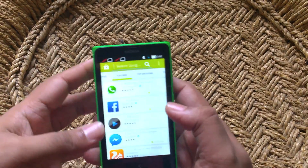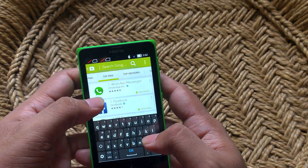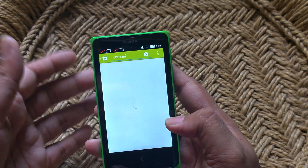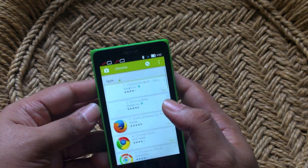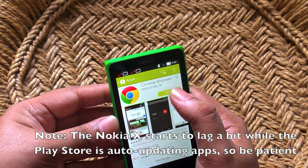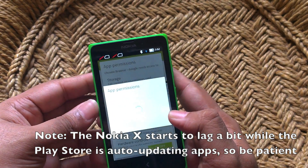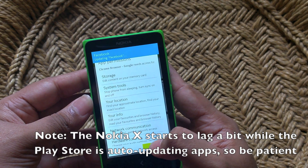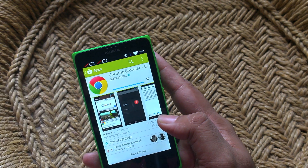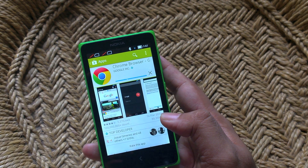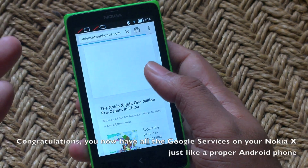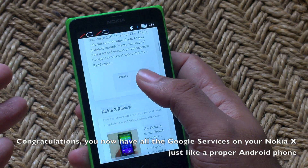Just to show you how it works, you can download any app from the Play Store now on your Nokia X. For example, I'm looking for Chrome because I do like Chrome as a browser better than the built-in browser. So you open that up, hit install, and it should hopefully install just fine. There you go, it is downloading the app and will install it. Once any app you download from the Google Play Store is installed, you can run it just fine. Here is Chrome running just fine on the Nokia X.